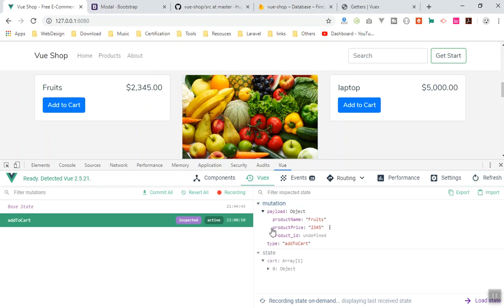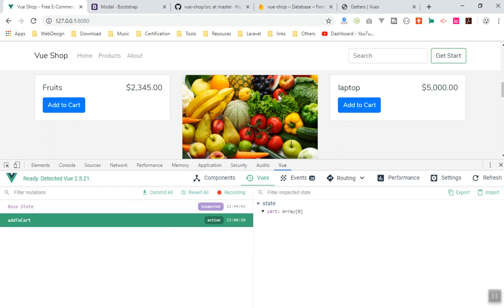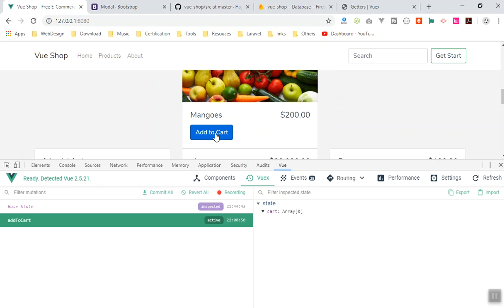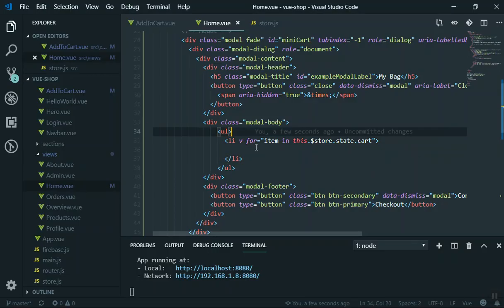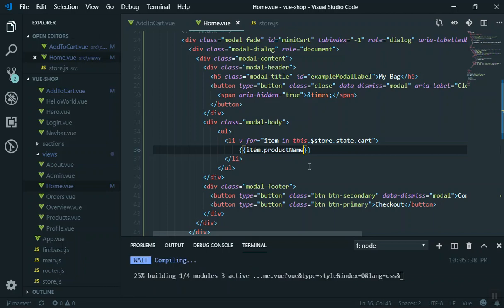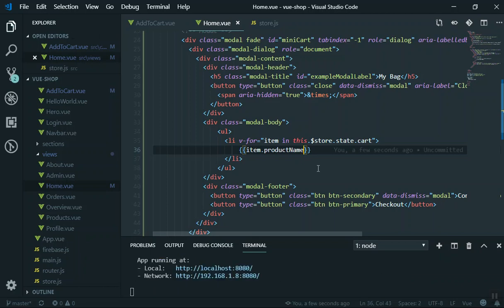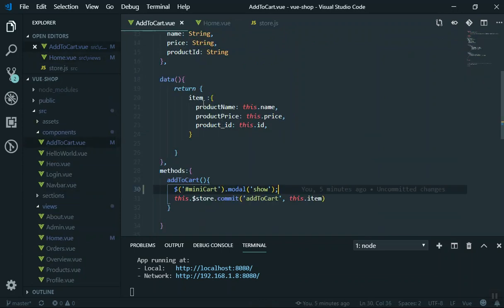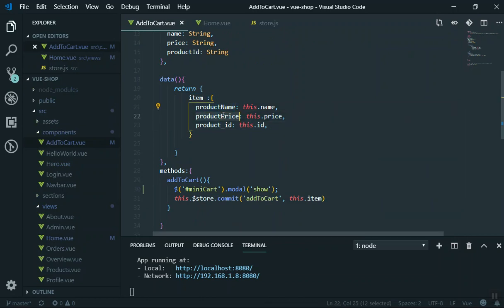After refreshing the state, we don't have anything in our cart yet, so it should be empty. Now let's see how to display those items. I'll display item.productName — it should display the product name when we add something. Where does productName come from? When you add to the cart, it adds the item including product name, product price, and ID.